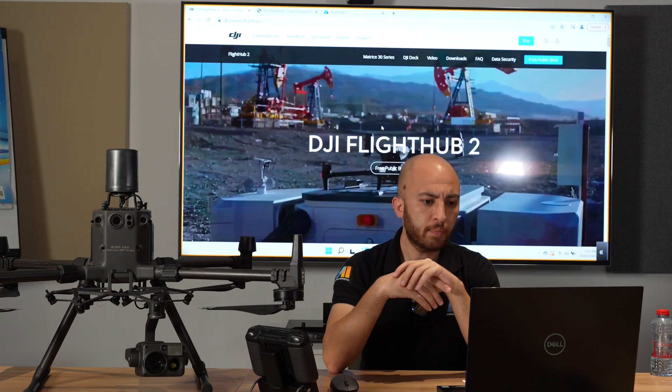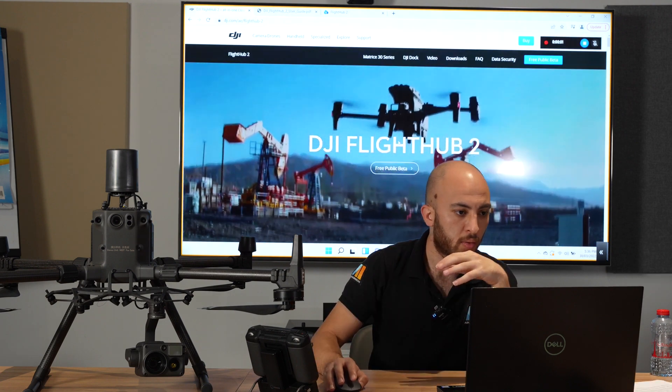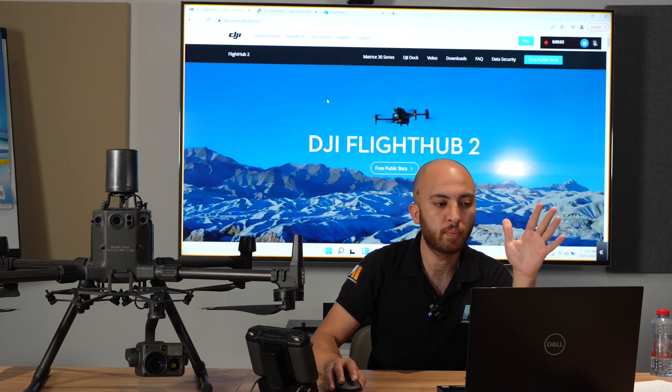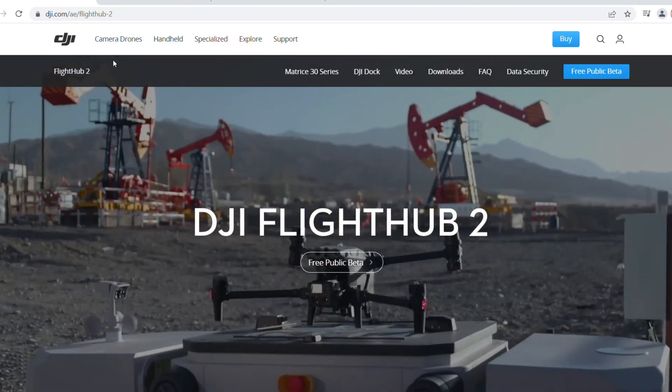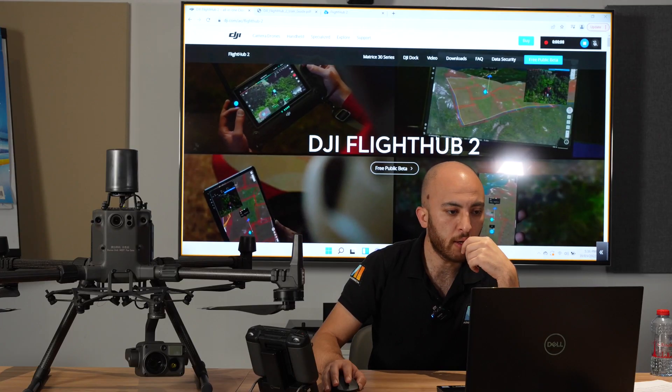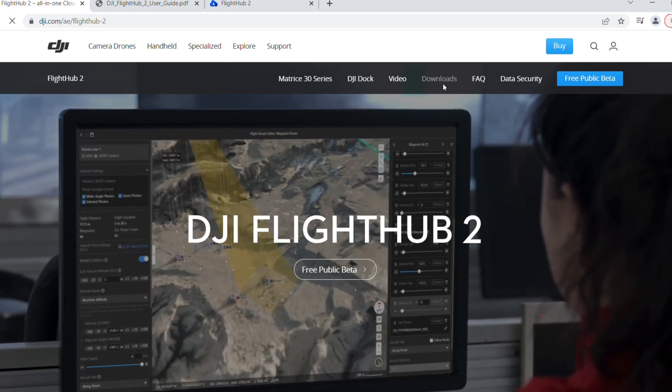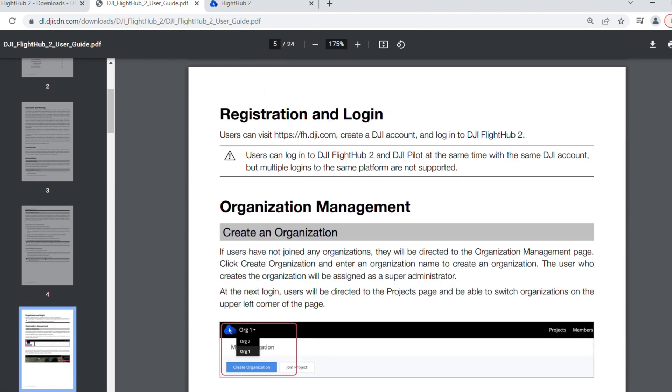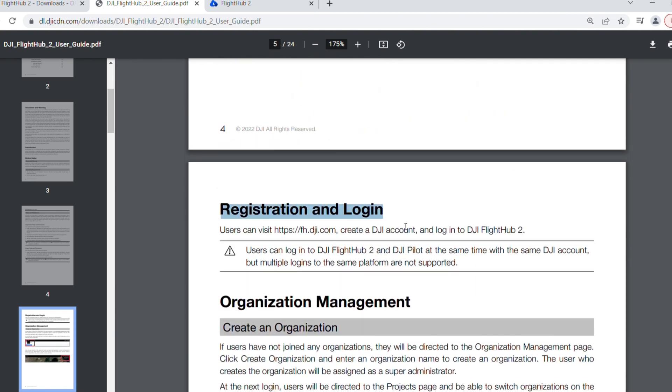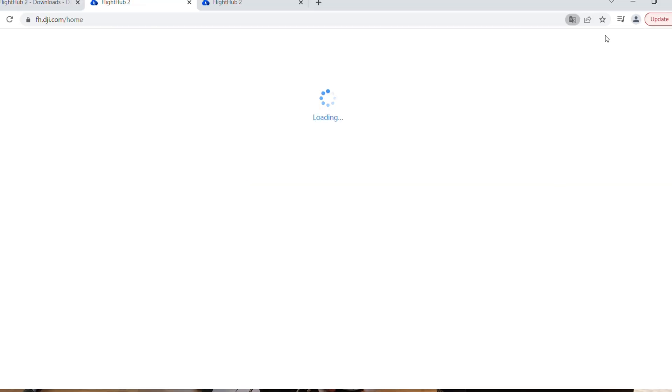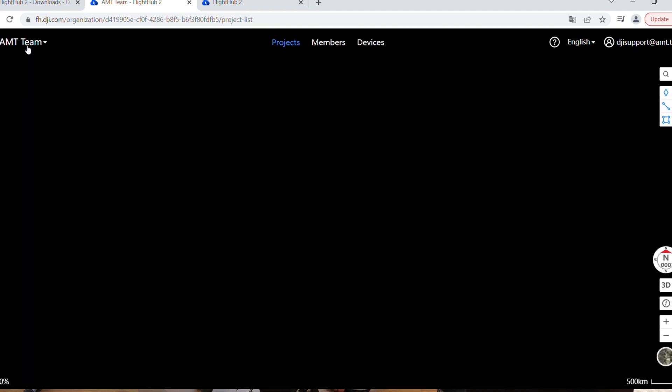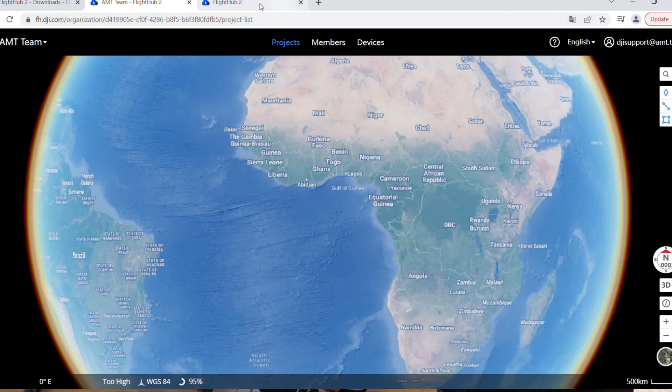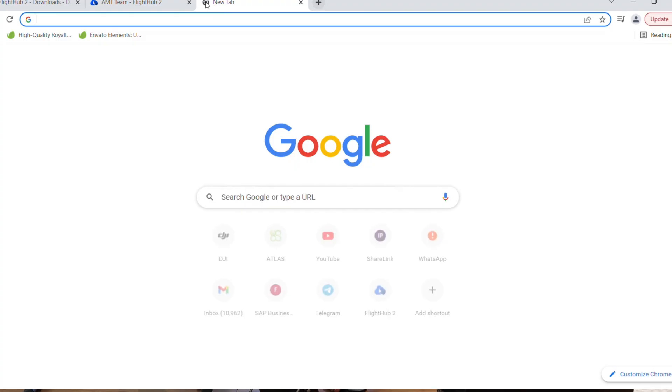Let's jump to the software now. We go to DJI.com FlightHub 2. You'll see the page here. If we go to downloads, you can start from the manual. I have it here. If you scroll down you'll get the registration and login, so you have a nice link here. If you press it, it will jump to the FlightHub 2.